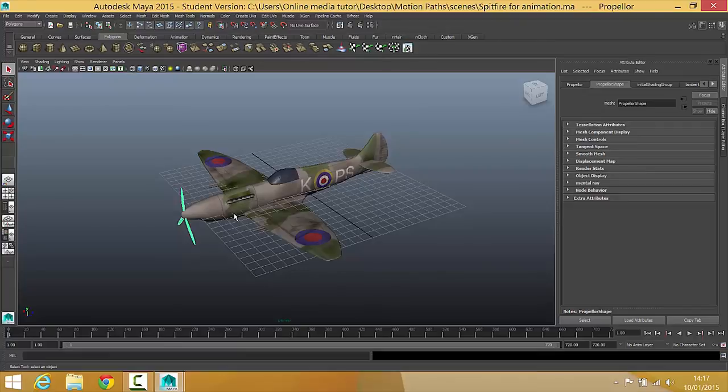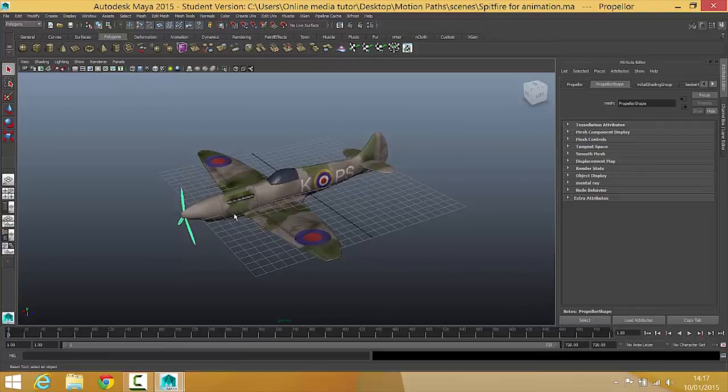Okay, so if you've made it to the end of this video, I'm going to assume that you've managed to get the plane open in Maya with your textures applied and that means that you're ready to set this up for animation in the next video. I will see you there.